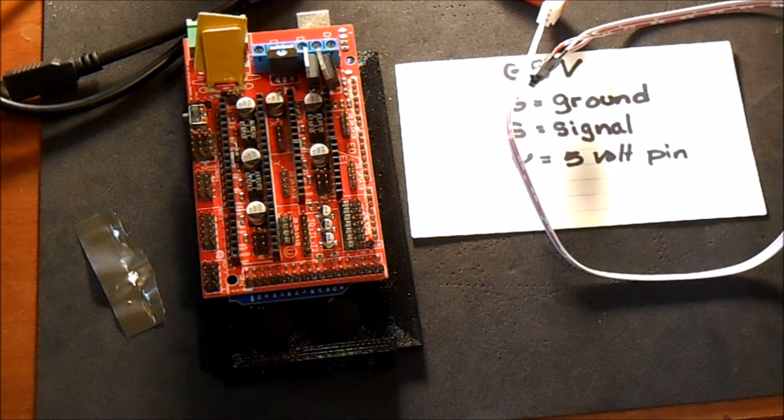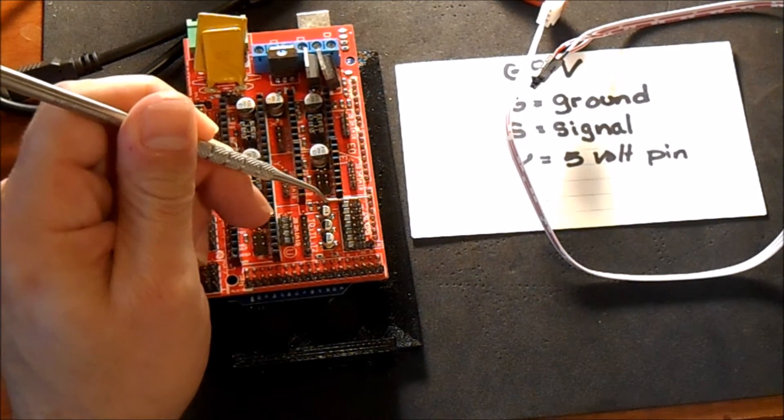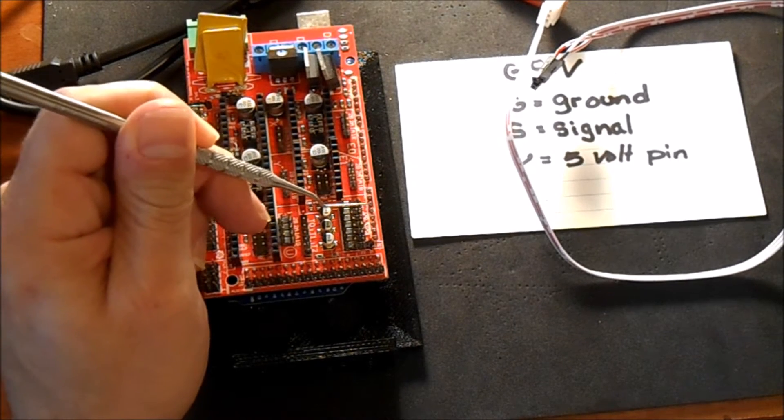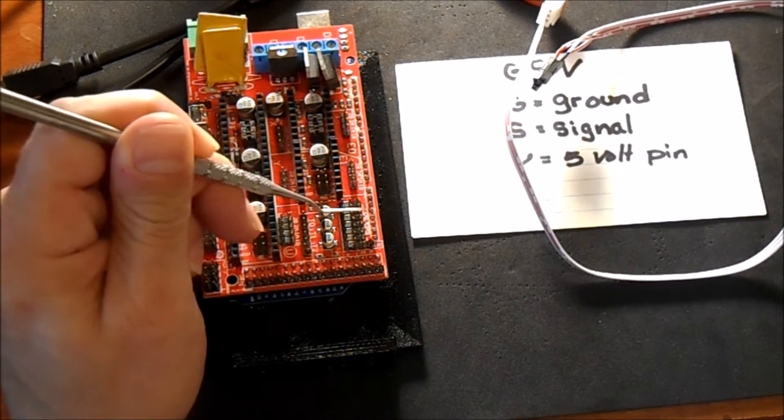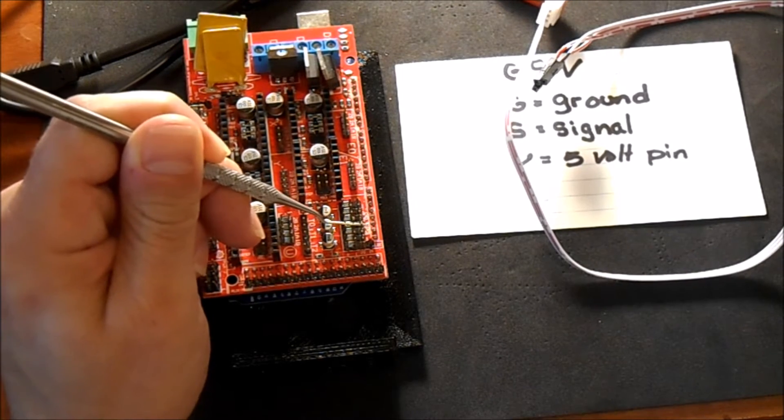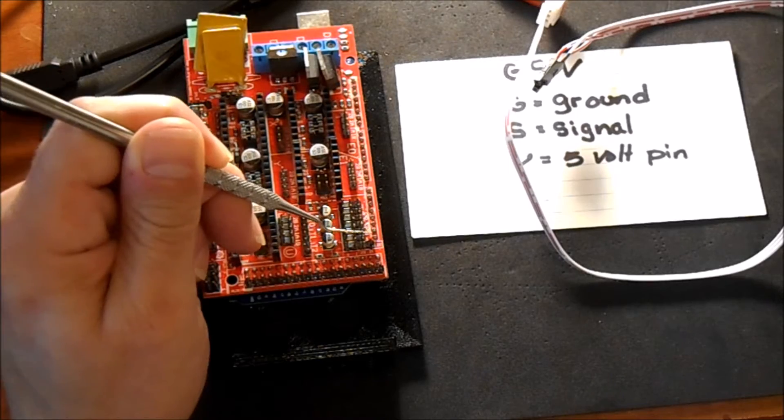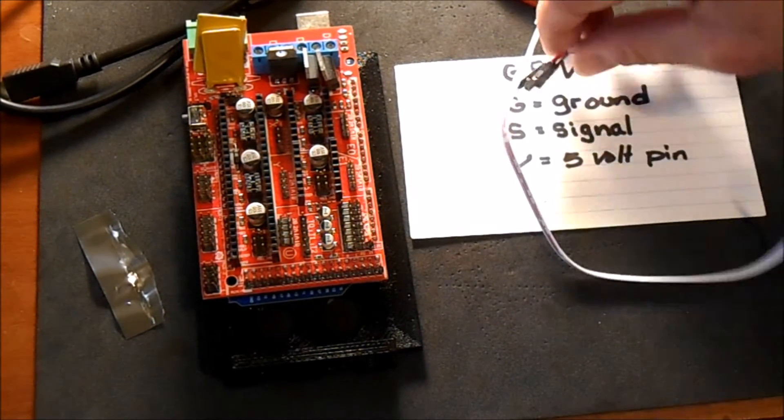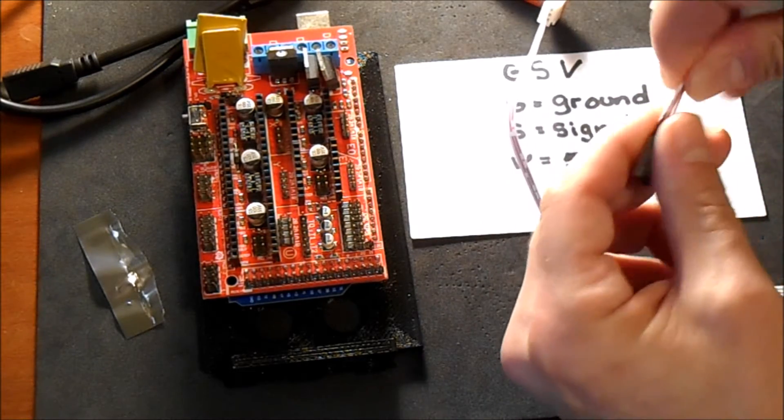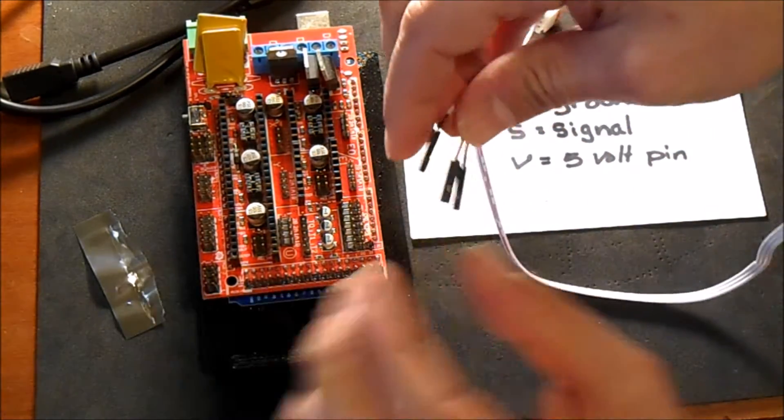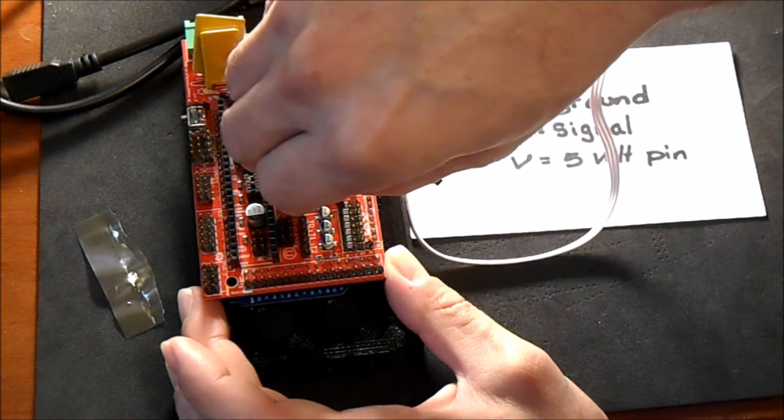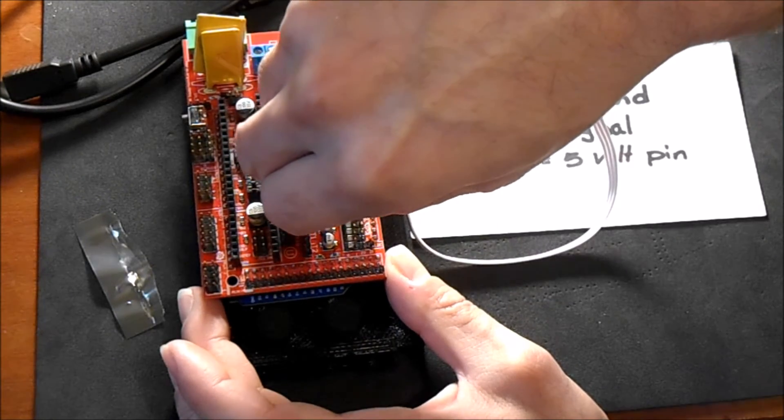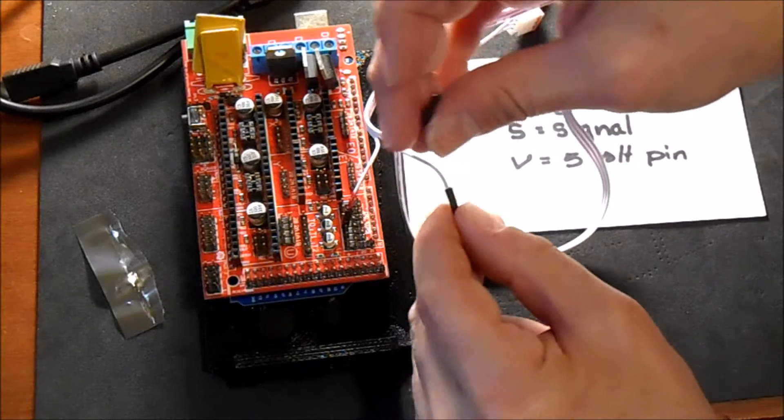Let's review the pins real quick. Again, for the end stop pins you have the X min, the X max, the Y min, Y max, the Z min, and the Z max. In this case we're going to do it on the Y max, so we're going to count down four: one, two, three, four. So red on signal.